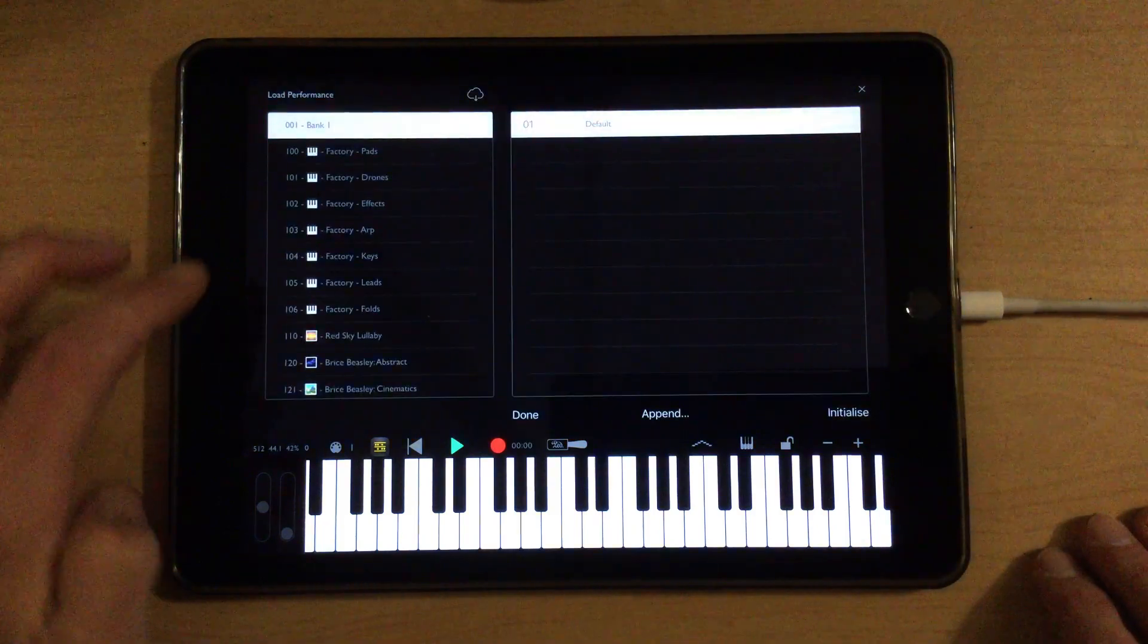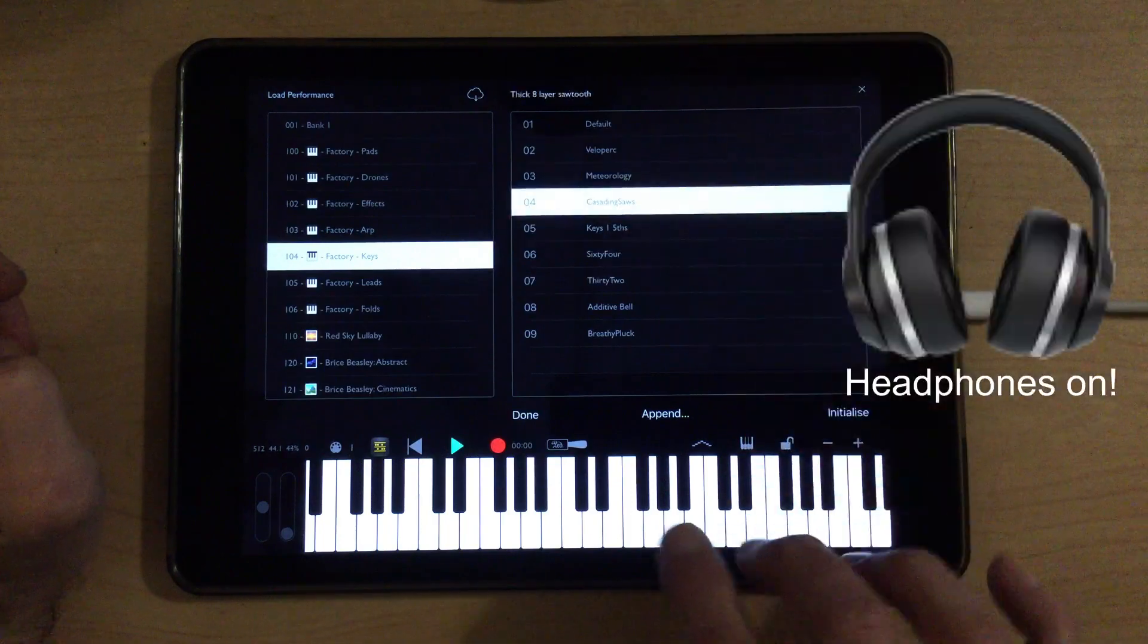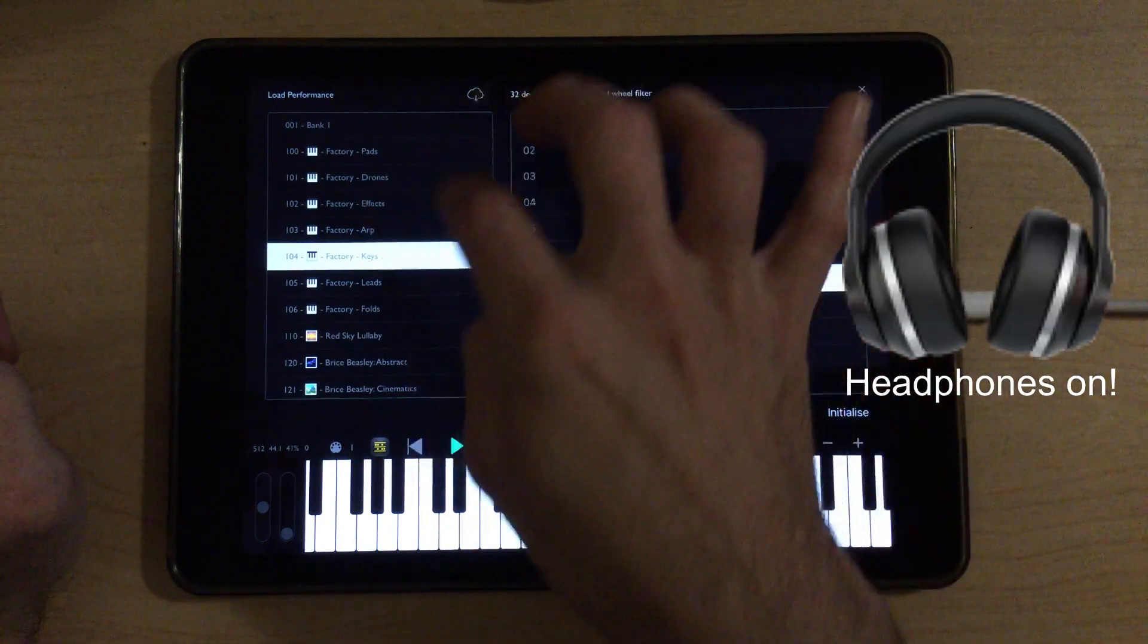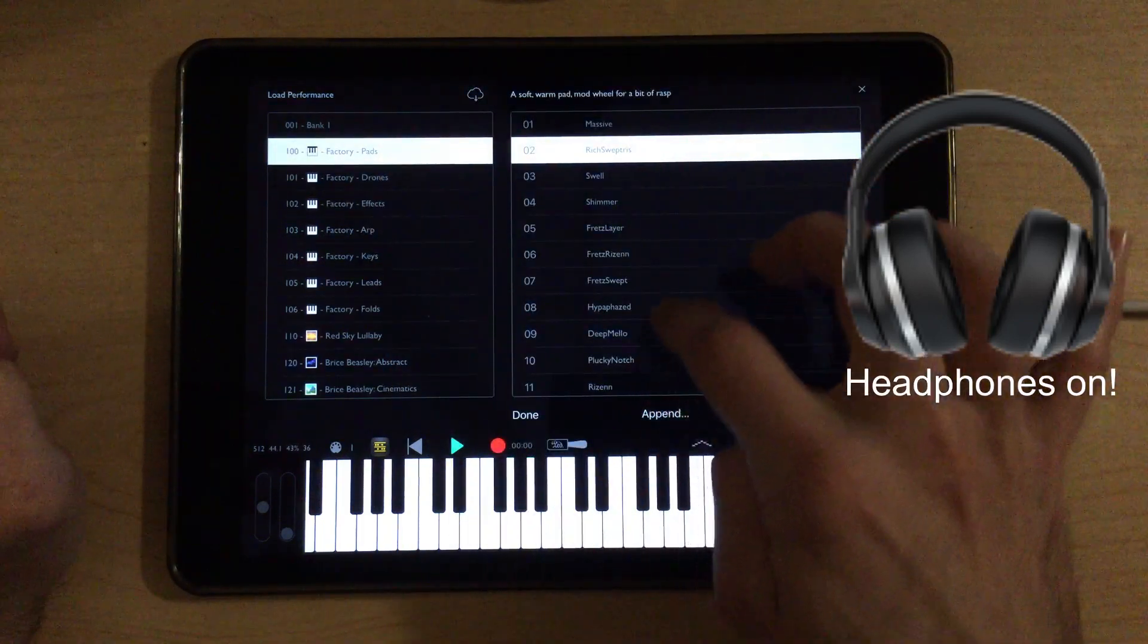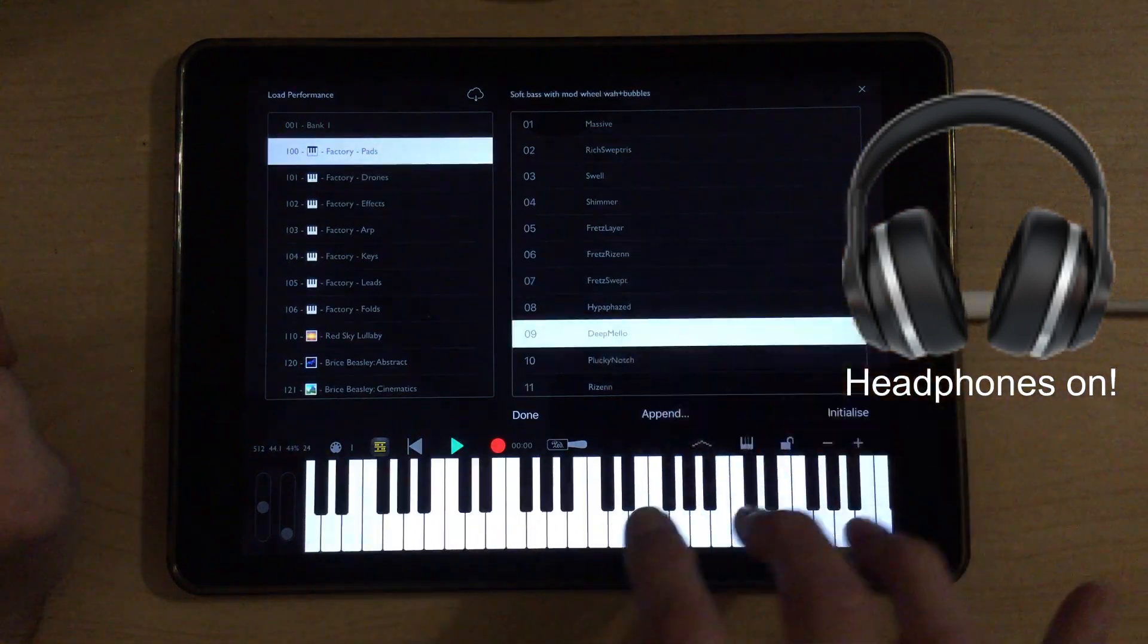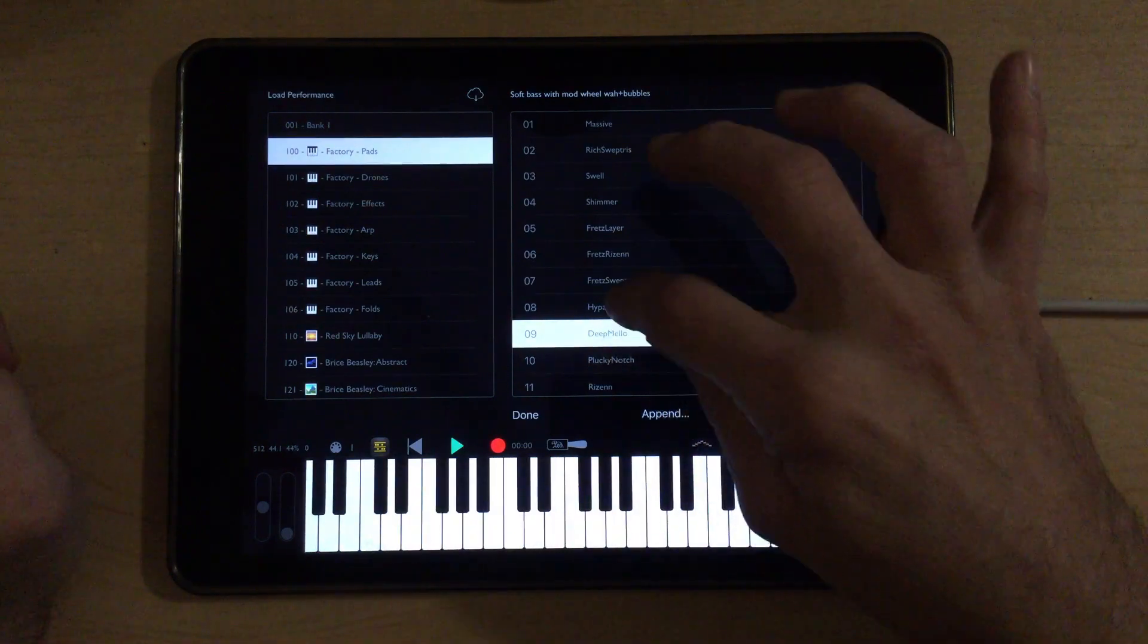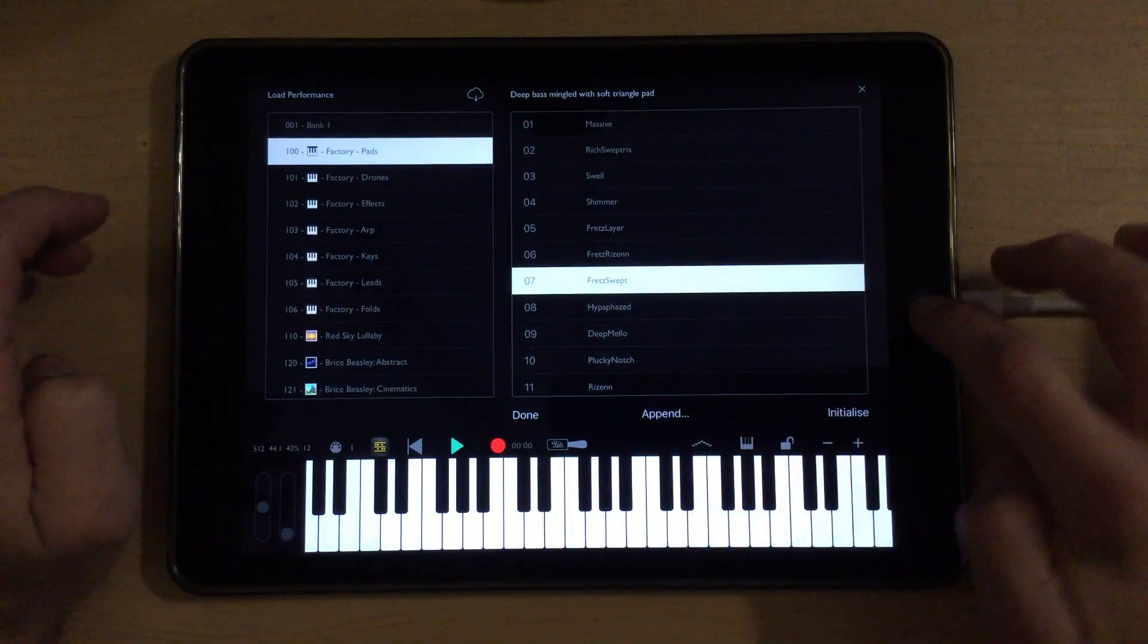Let's see if we can maybe go to the keys section. Maybe the pads rather. That's pretty nice. Let's try this one for now.